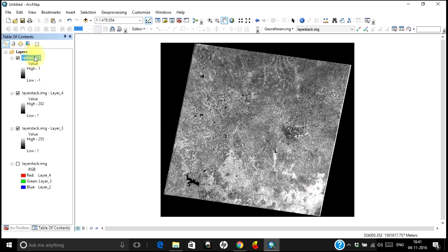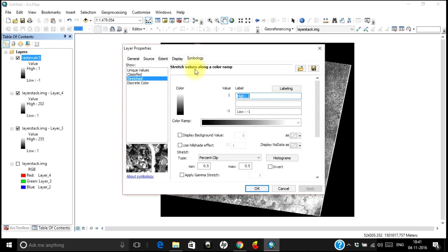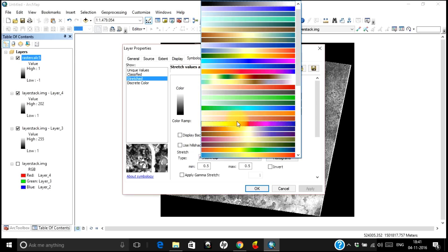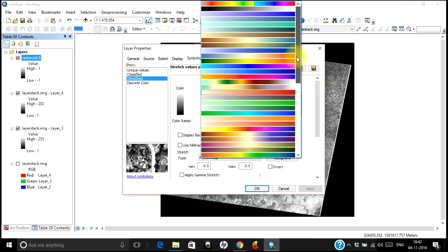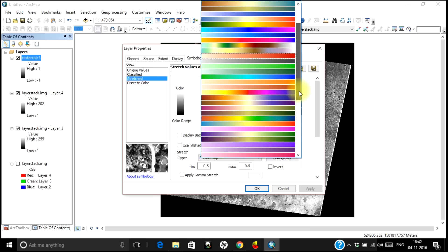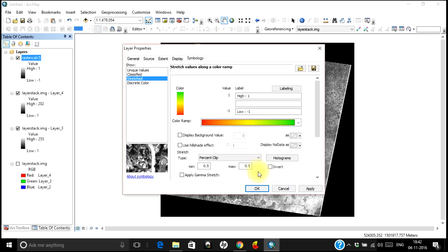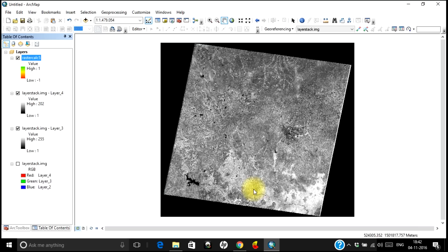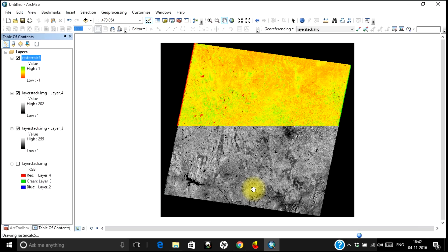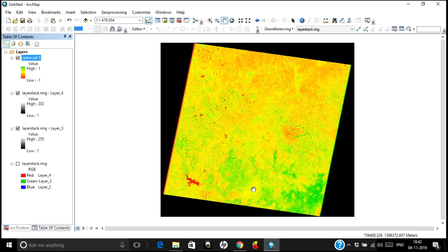For a better visualization, let's double click on this and go to Symbology. Select a color ramp which has green towards one end, which is what we will be looking at because vegetation is generally represented in green. Let's consider this one so that you can see vegetation in green. Click OK, and this is your NDVI result with all the green portion representing vegetation or very healthy vegetation — as the color goes lower it corresponds to other features.